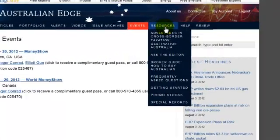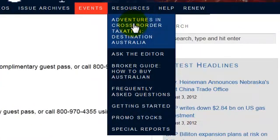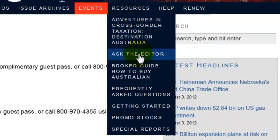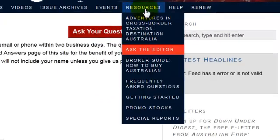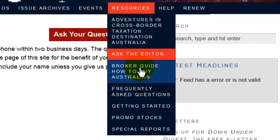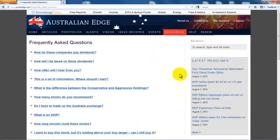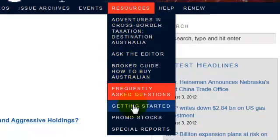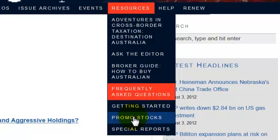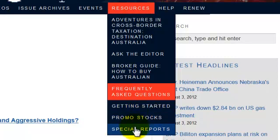Let's spend a moment on the Resources drop-down. You'll find an Australian Tax Guide to help you maximize your tax savings. Under Ask the Editor, you can submit your own questions to Roger and David. Here is a Broker's Guide to get you started with Australia, along with Frequently Asked Questions about investing in Australia. A link to this Getting Started Guide and video is also here. If you signed up for Australian Edge after reading a promotion that included some tantalizing but mysterious stock picks, you can find out which stocks we were talking about on the Promo Stocks page.